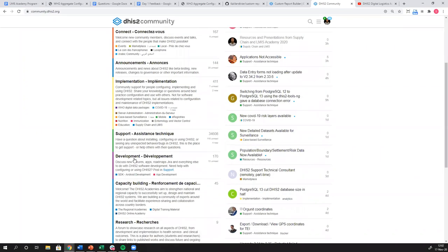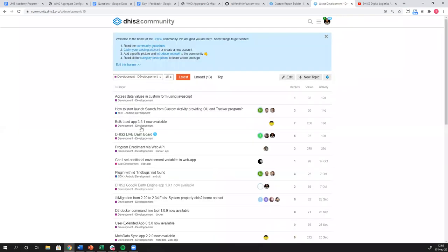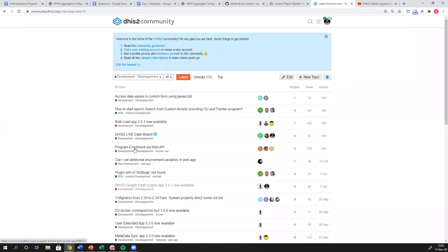We also have a development channel. This development channel is for you software developers out there. This is where we're posting updates or new information about the actual development of the software resources for developers. You can find those there.